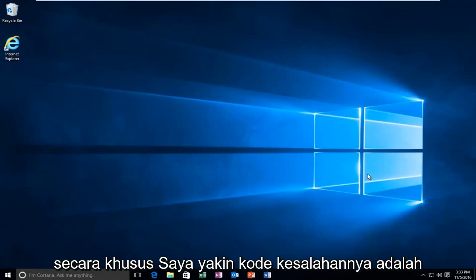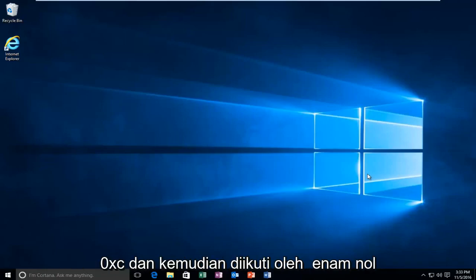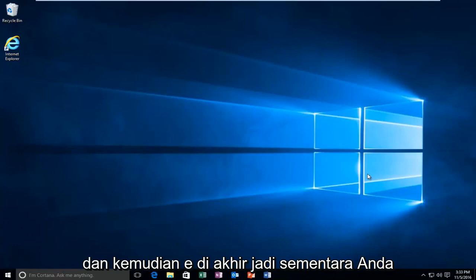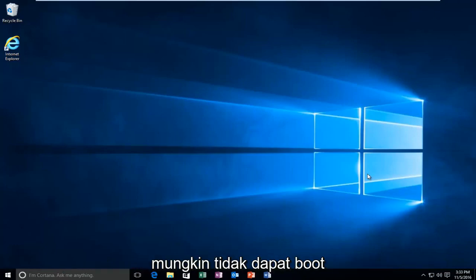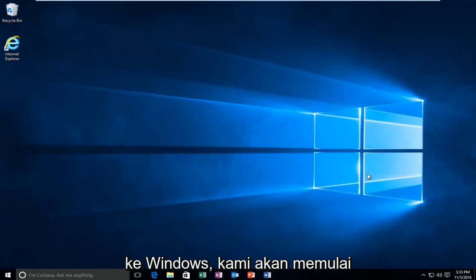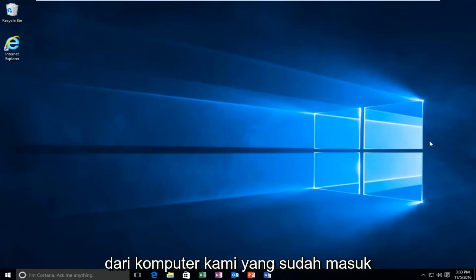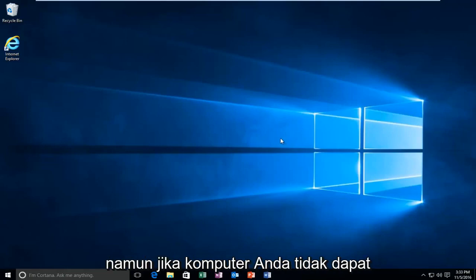Specifically, I believe the error code is 0xc followed by six zeros and then an E on the end. While you might not be able to necessarily boot into Windows, we're going to be starting from our computer already logged in.